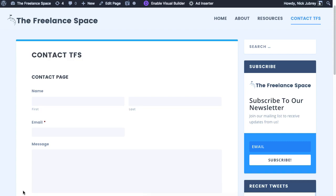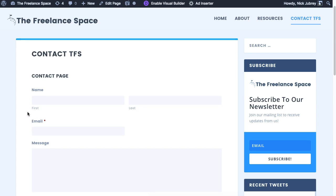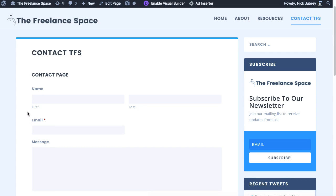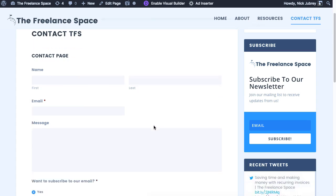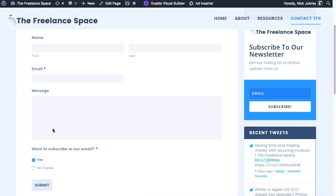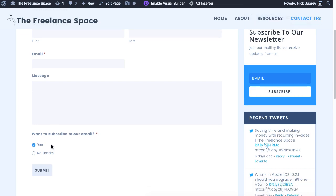Nick Juby from the Freelance Space. Today we're going to show you how to set up email subscriptions for MailChimp using Gravity Forms. We already have one of these forms set up on the Freelance Space. It looks like a pretty normal contact page form: first name, last name, email, message.